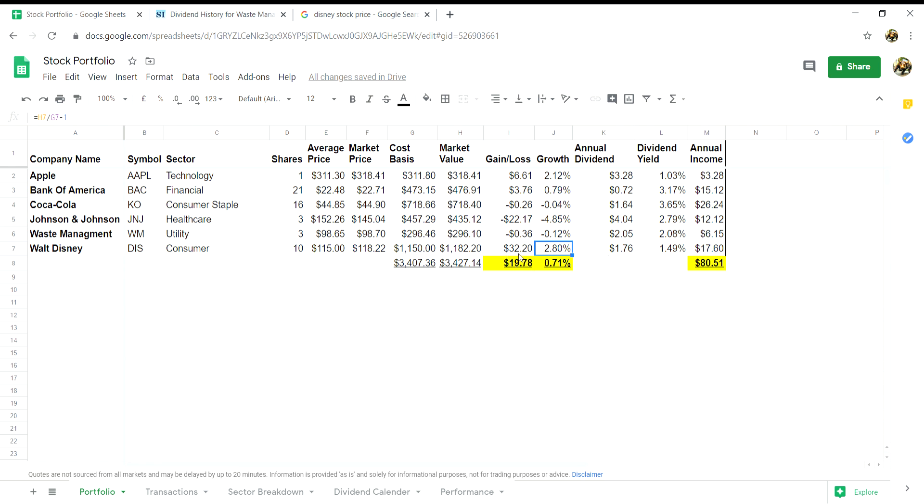In column J we will be getting column I's figure as a percentage, so it will be H7 divided by G7 minus 1, which will give you your percentage.